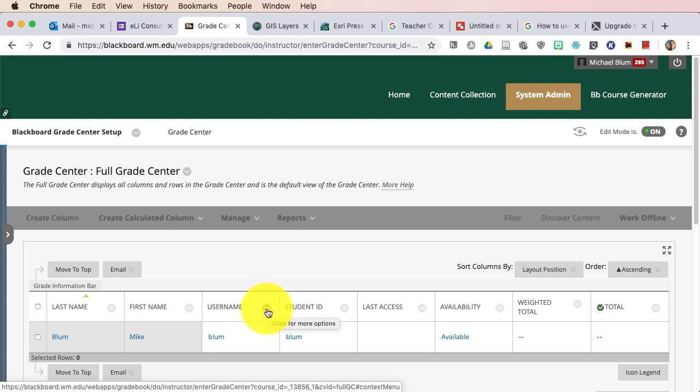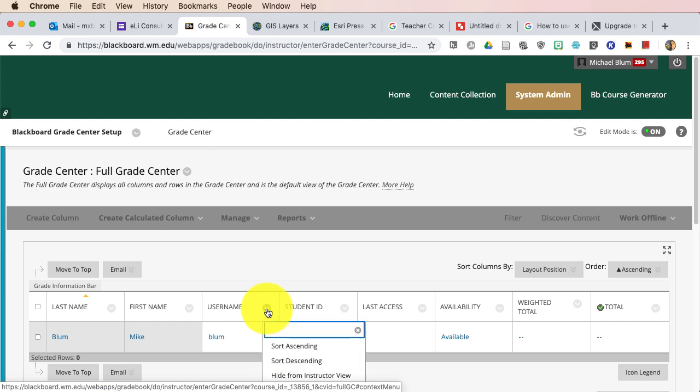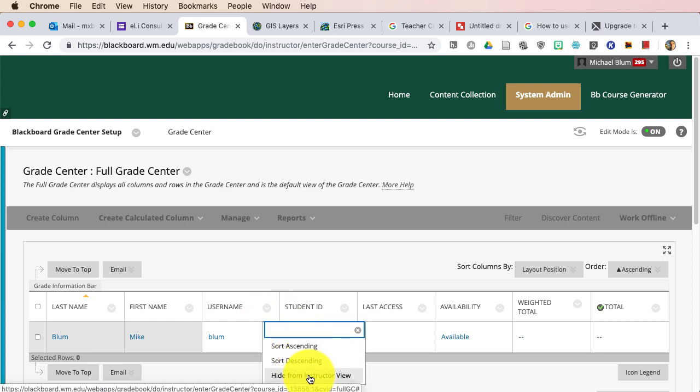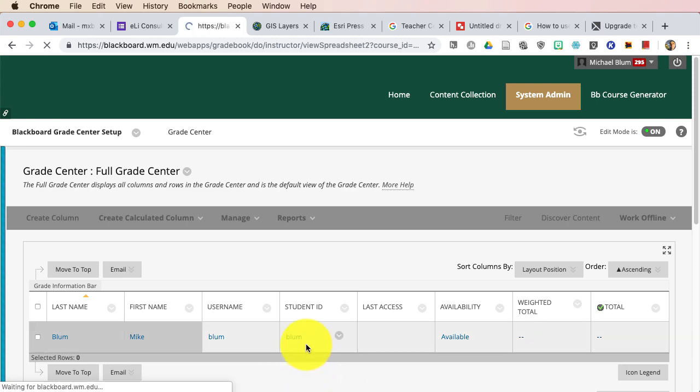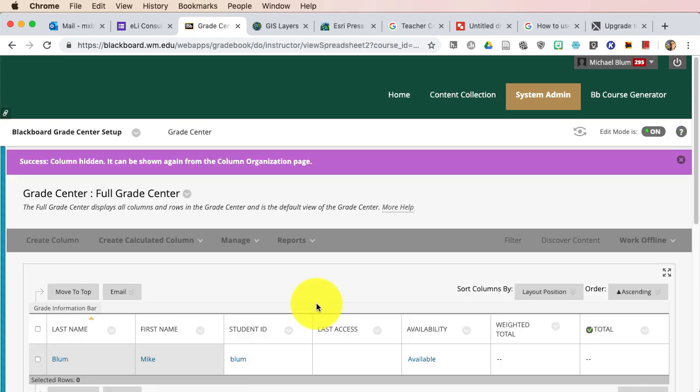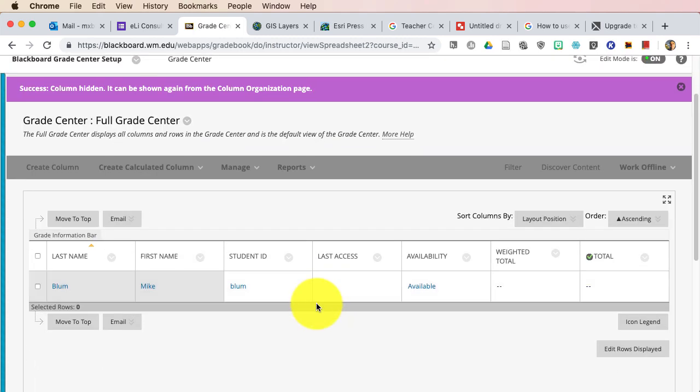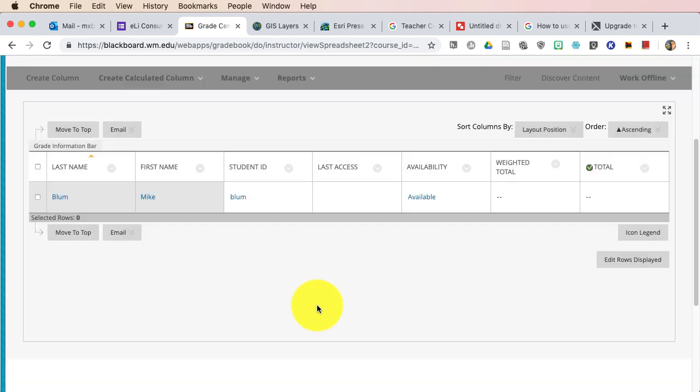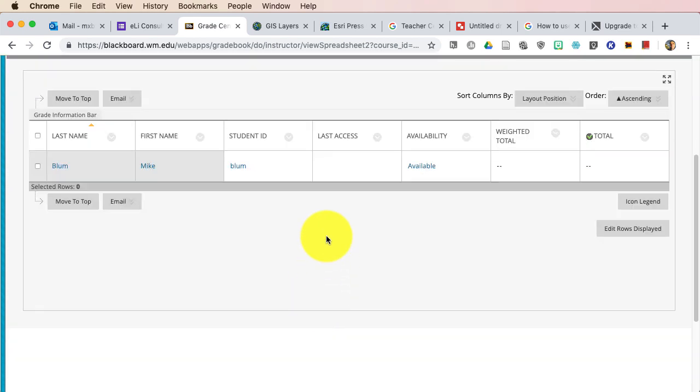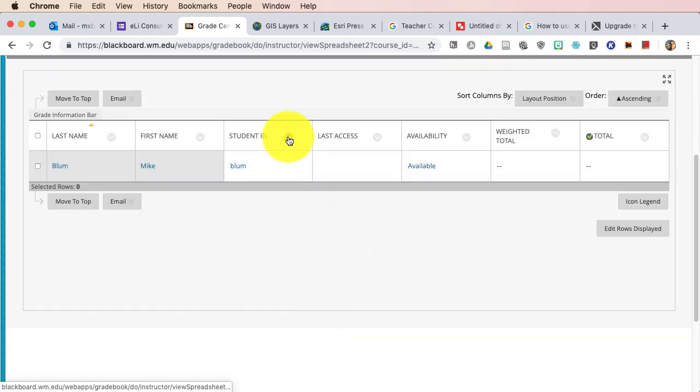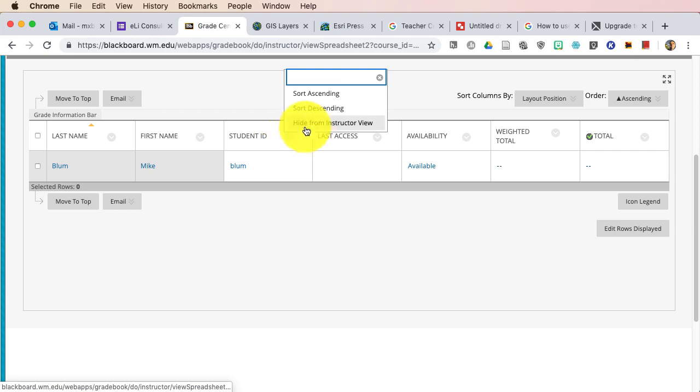So if you notice, if I click on the Chevron next to each column, I have the opportunity to hide from Instructor View. And I'm just going to go ahead and hide this from Instructor View. And now that one's hidden. And I'm going to move the page up so we can see it a little bit better. Okay, so that one's hidden, and I'm going to hide Student ID. No reason for me to see that.